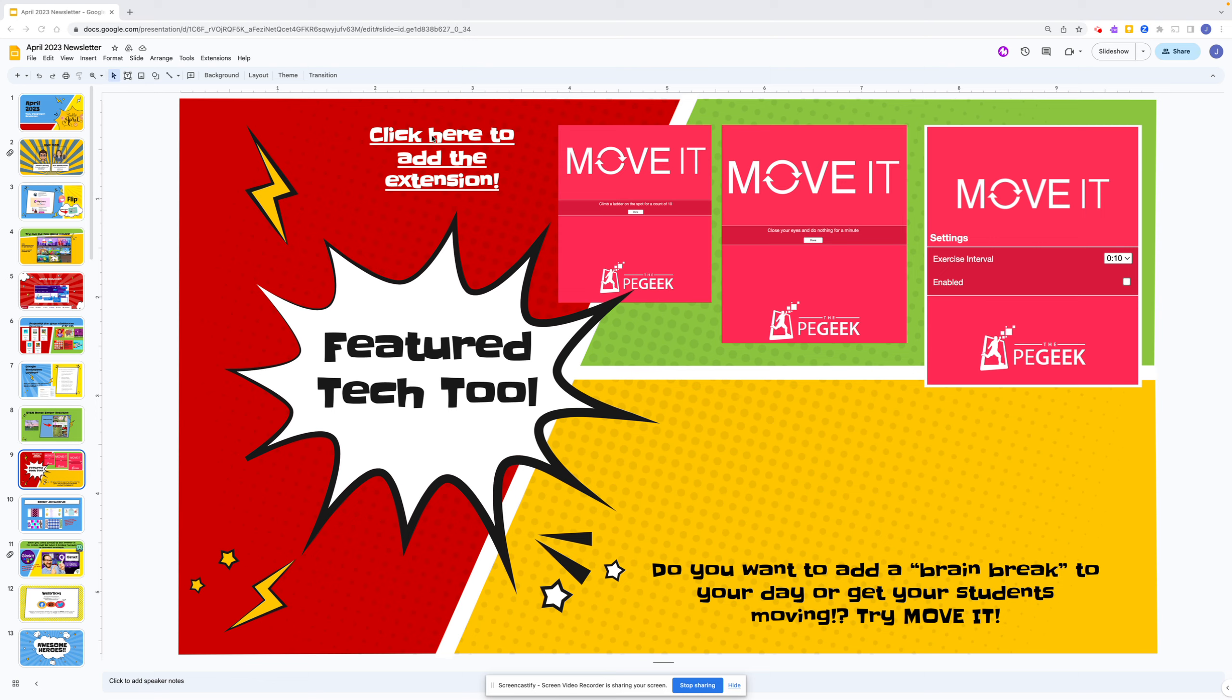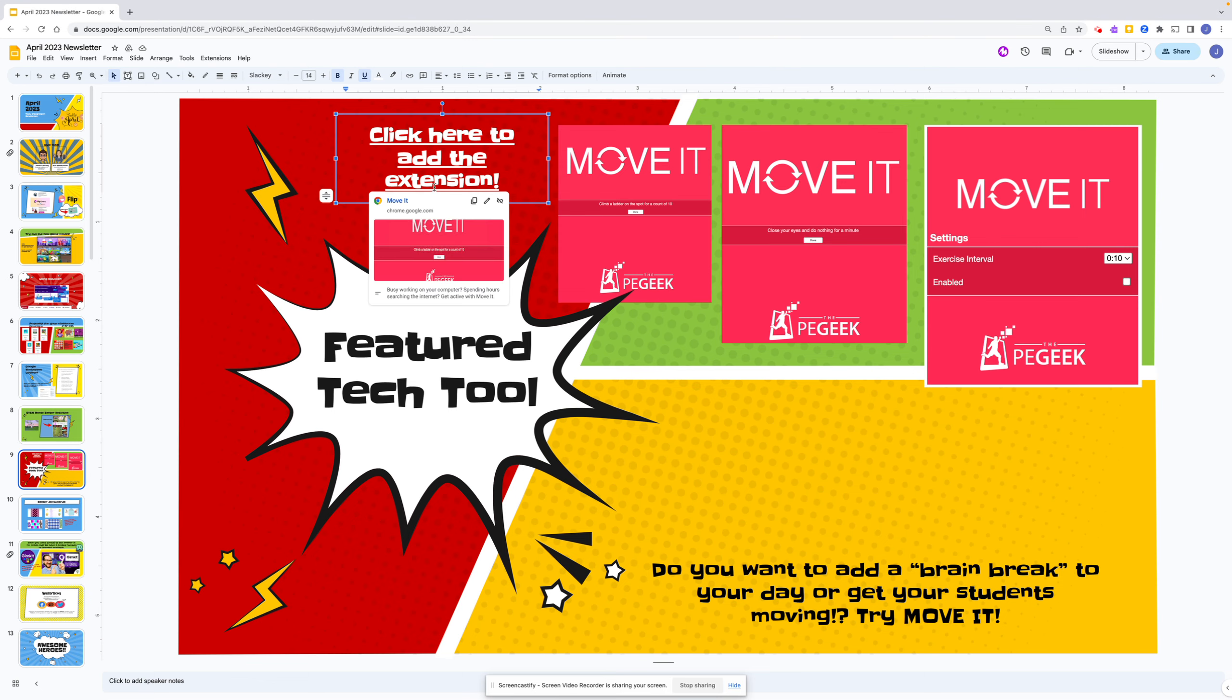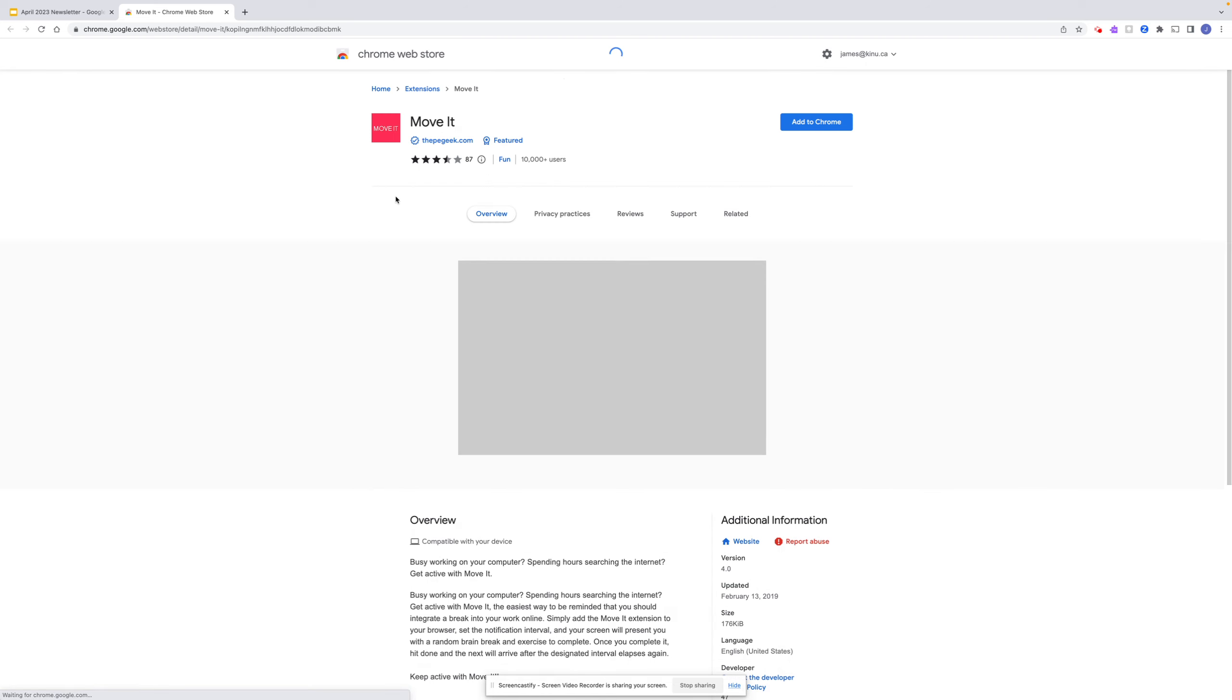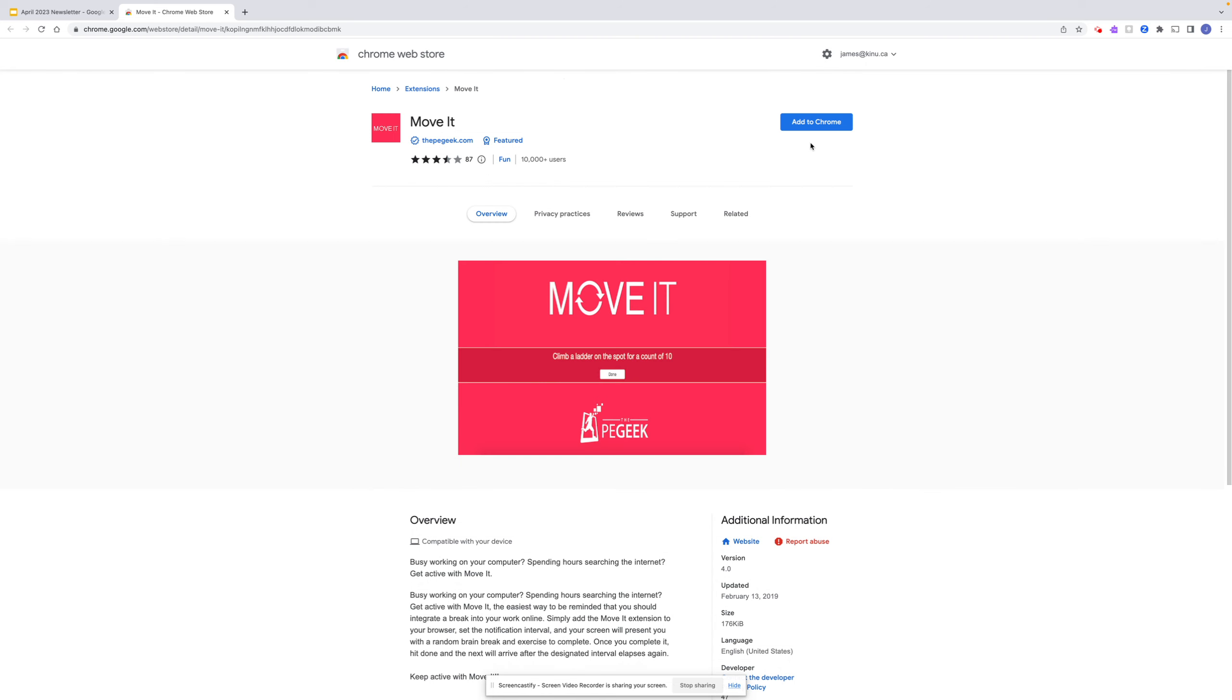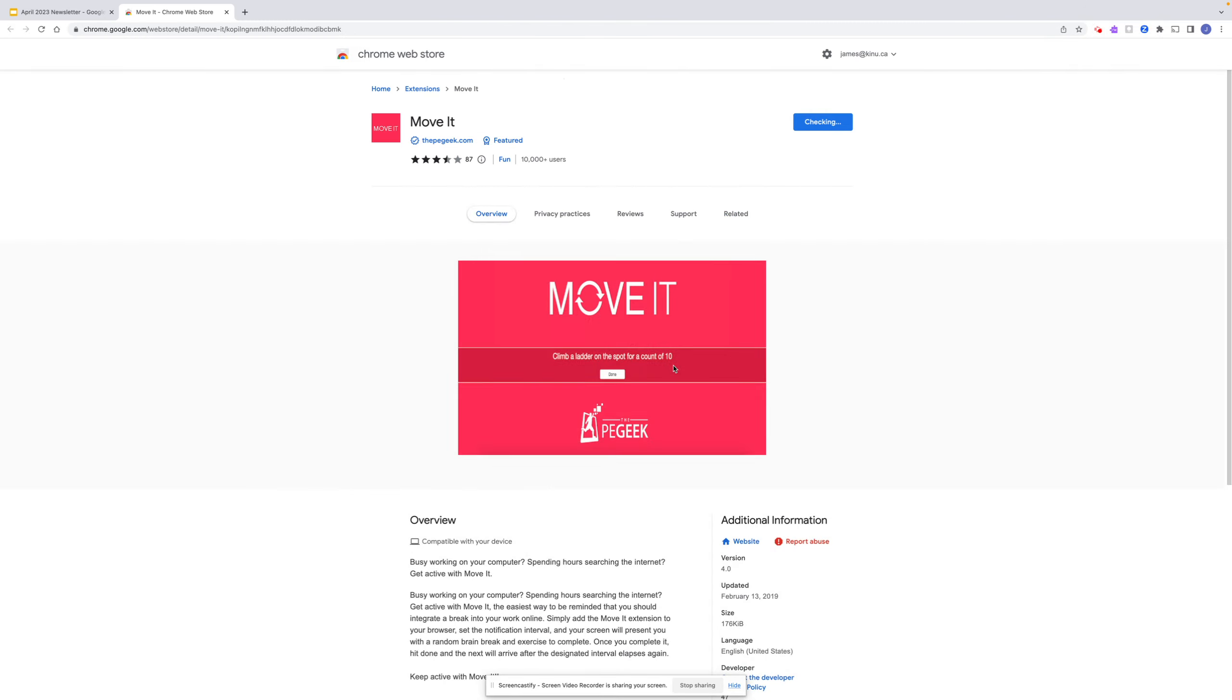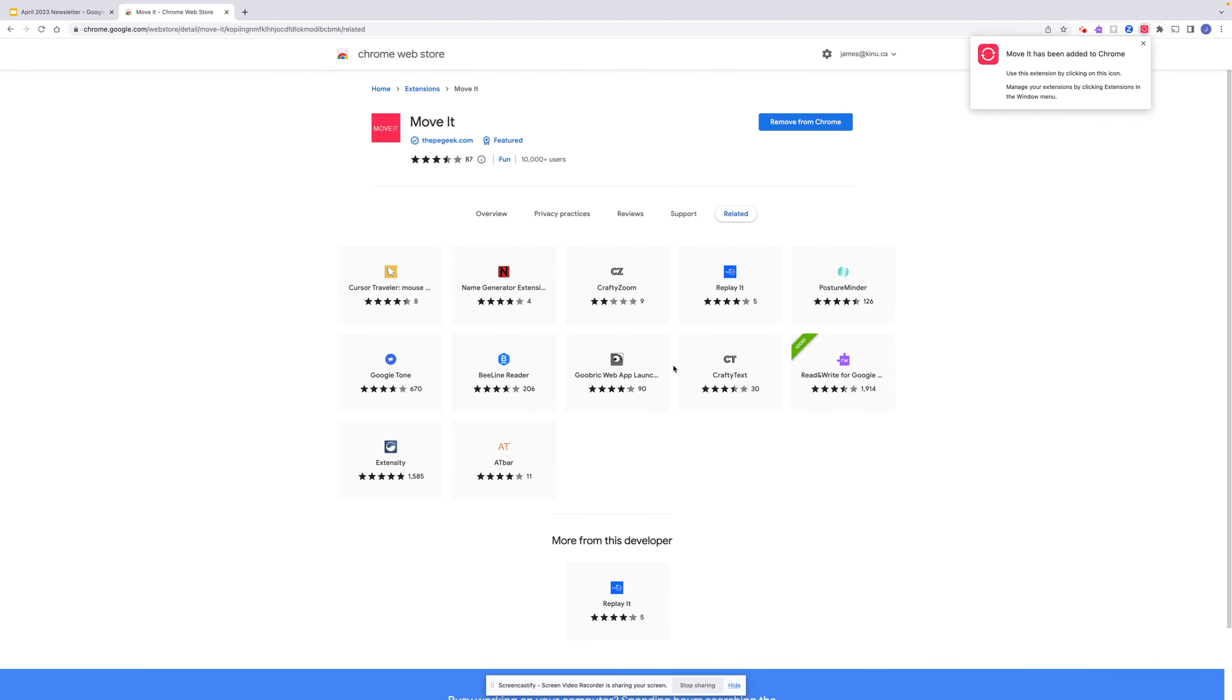You're going to click here to add the extension. I'm going to click and open it, and I'm going to add to Chrome. I now have the Chrome extension added.